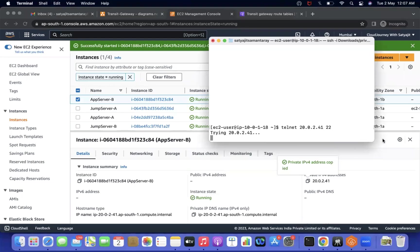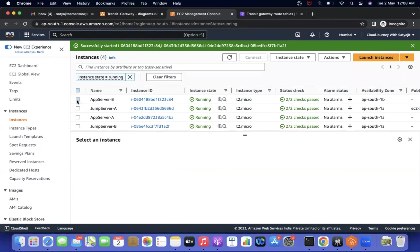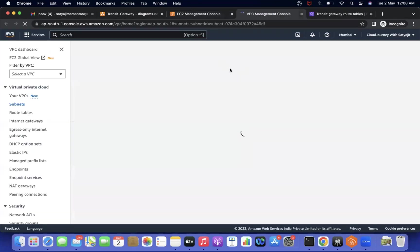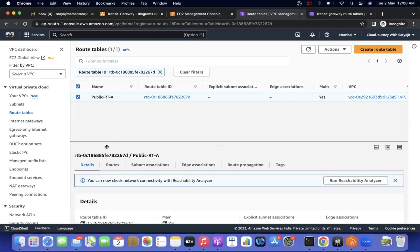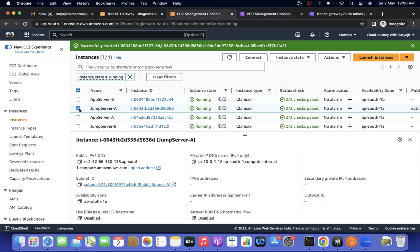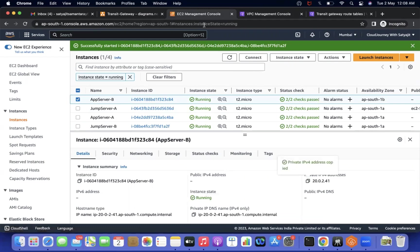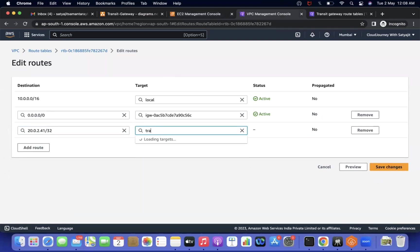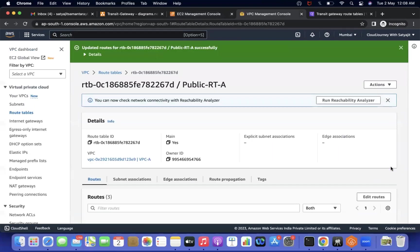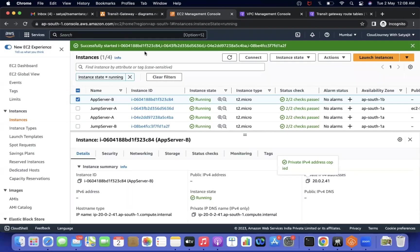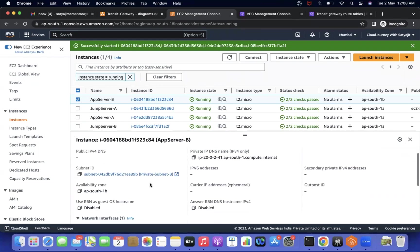We need to add routes. Go to the subnet of Jump Server A and find its route table. Add a route: destination is App Server B's IP with /32, and the target is the Transit Gateway — it will appear automatically in the dropdown. Now App Server B's information is in the Jump Server's route table. Next, go to App Server B's subnet route table and add a route: destination is Jump Server A's IP with /32, target is Transit Gateway.